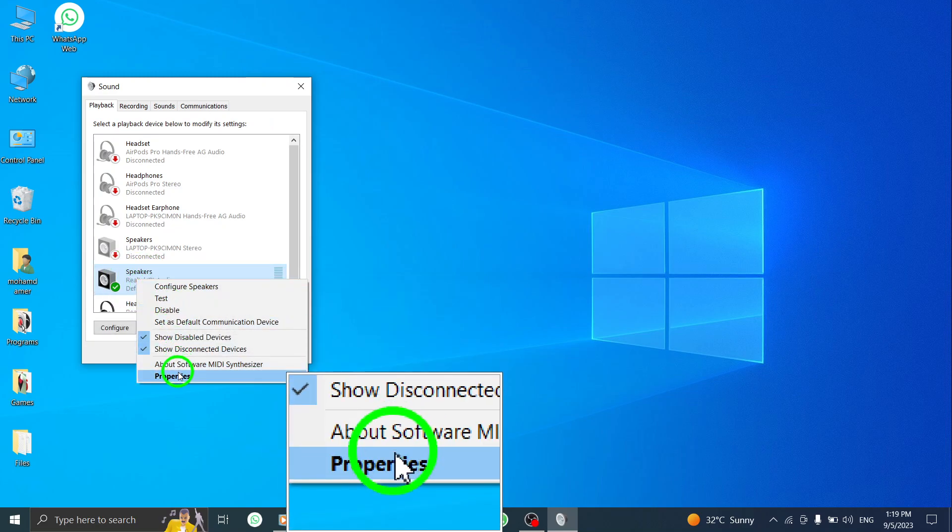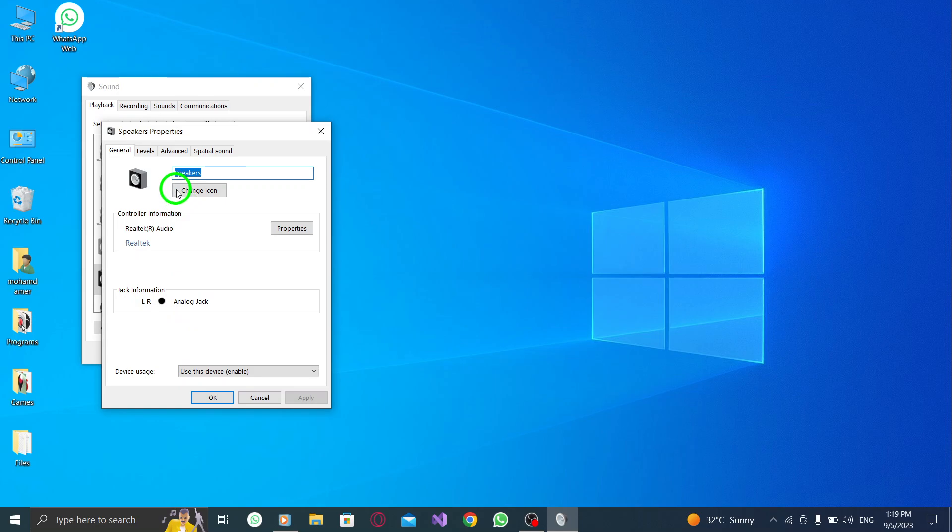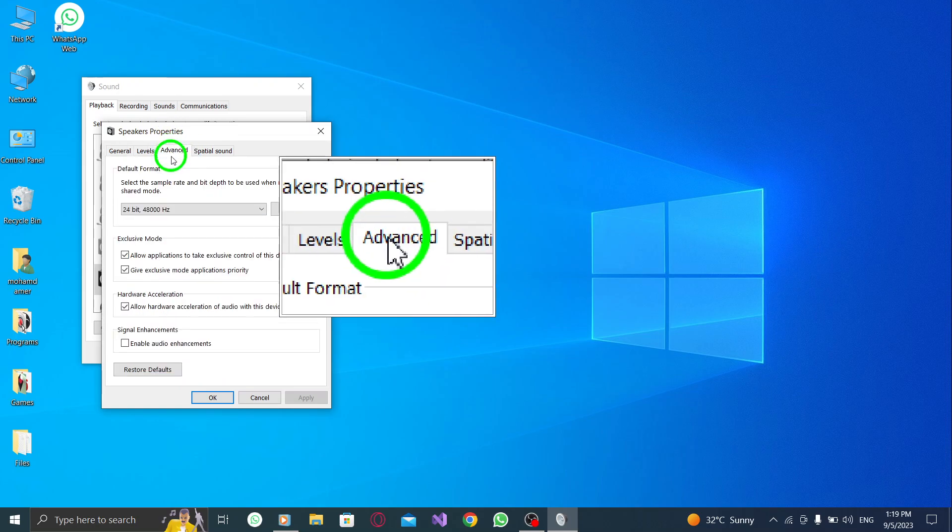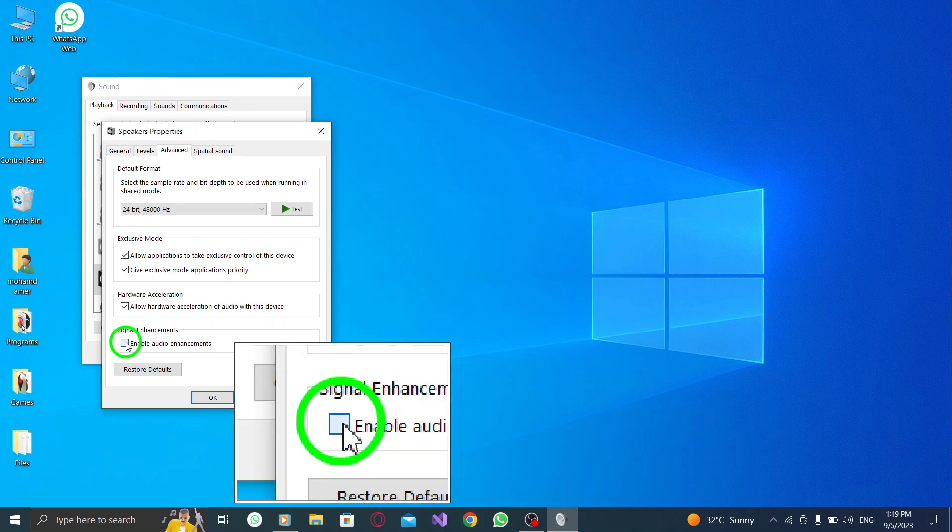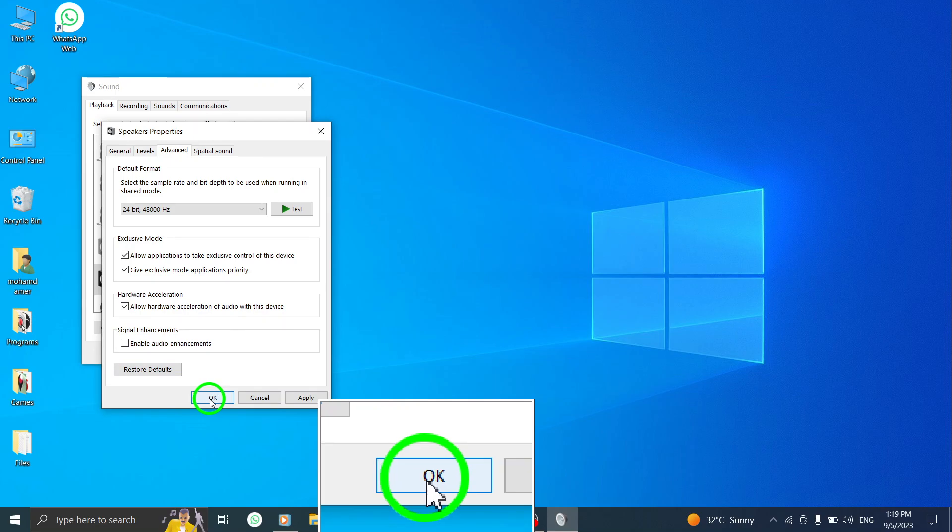Step 4: In the Properties window, navigate to the Advanced tab. Step 5: Under the Signal Enhancement section, uncheck the box that says Enable Audio Enhancement. Step 6: Finally, click OK to save the changes.